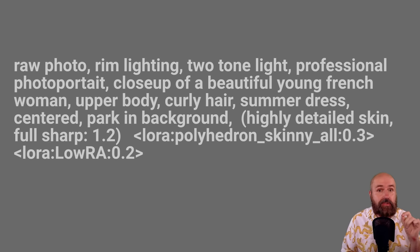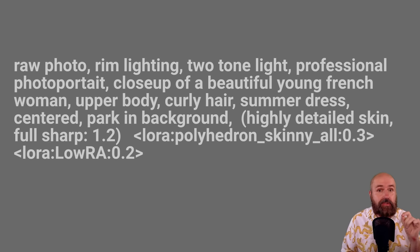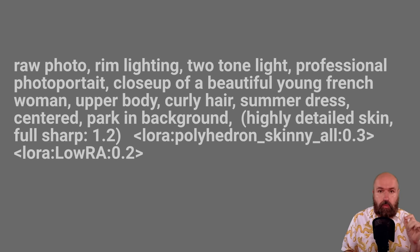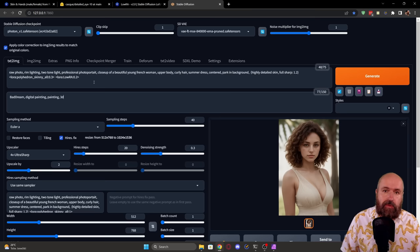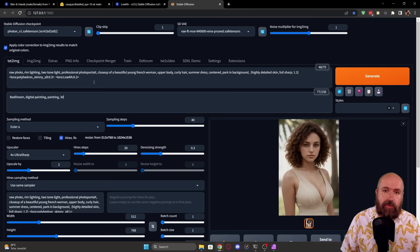And then we have the LoRa for polyhedron skinny all with a weight of only 0.3. And then we have the LoRa for the low light with a weight of only 0.2. Now, here's the reason why I'm using only 0.3. Because by doing that in my main prompt up here, I'm preparing the image to give me a better skin quality. But at the same time, I don't interfere with the output so that I still can generate the images I want to have.